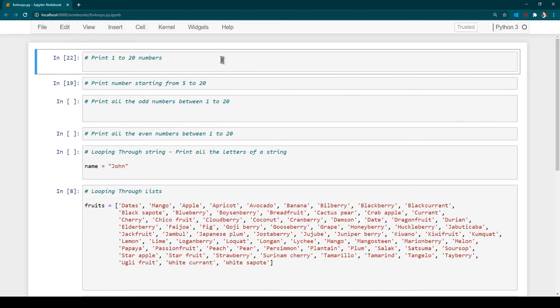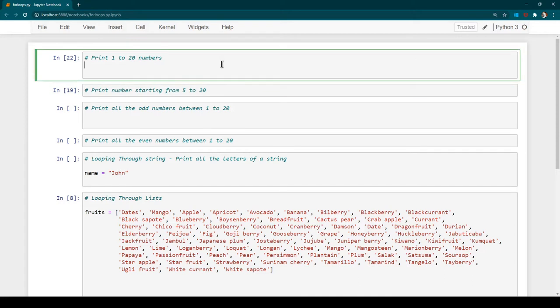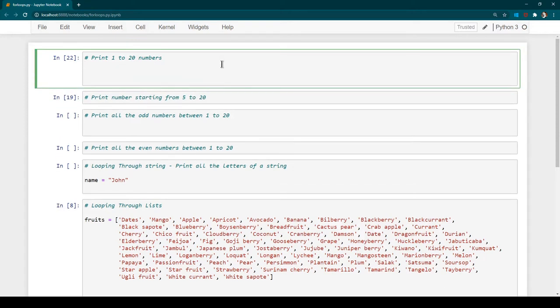Let's say you want to print numbers between 1 to 20 — how can we do that? The typical syntax of a for loop begins with the keyword 'for', then you specify a variable name. Here we are going to say 'number' — you can specify any name. Most people use 'i' as a variable name, but you can use anything. Then we need to use the 'in' keyword.